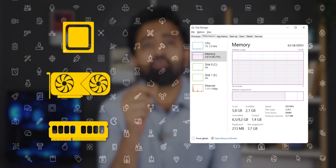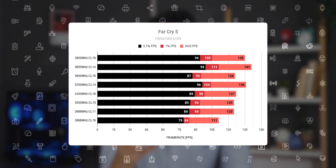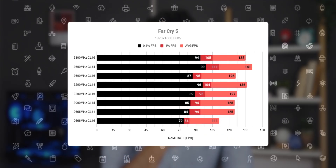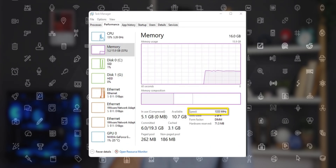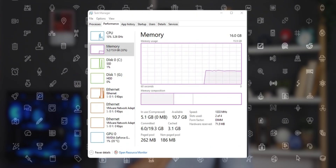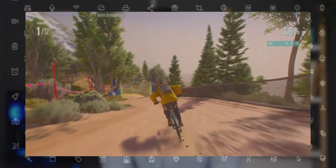Computer memory is the most overlooked part of your PC, primarily because it's not easy to estimate its performance using just benchmarks. You can measure the speed of your RAM, but speed alone cannot account for the effectiveness of your memory performance. This is why sometimes, even if benchmarks are high, you will still experience lag.